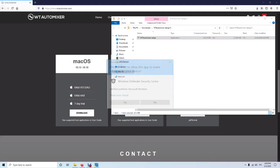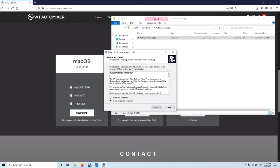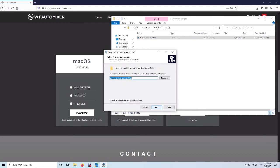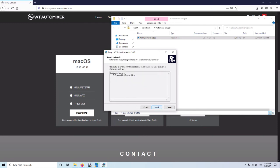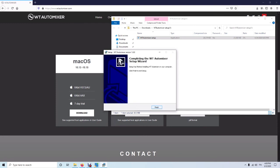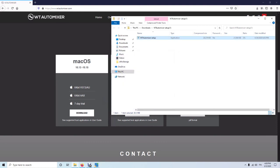Sometimes it will also ask to allow this app to make changes — I say yes. Then I accept the license agreement and finish the installation.